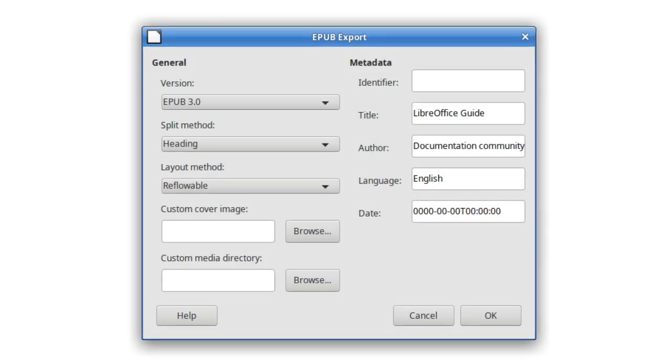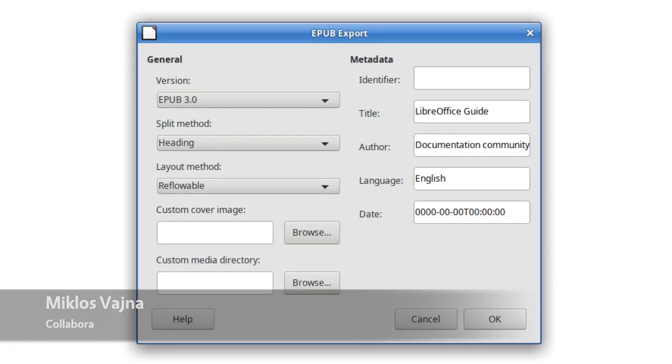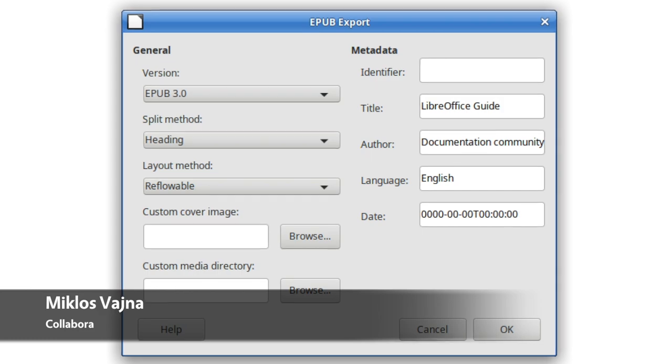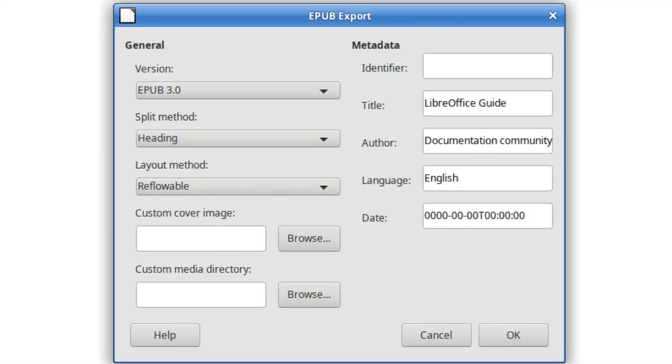The EPUB export feature has been improved and gives you more options for customising metadata.